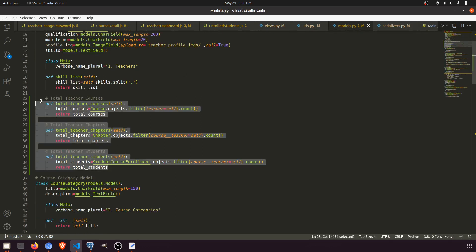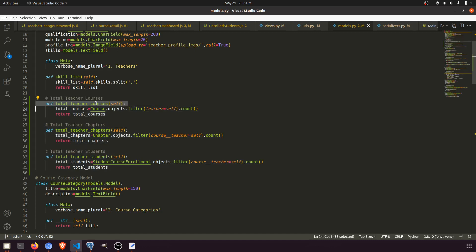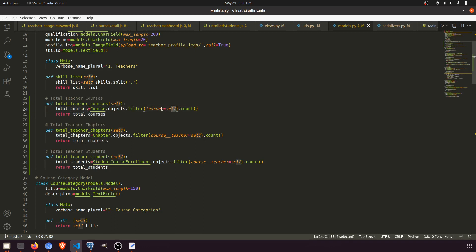Total teacher courses—from the course I have fetched the total courses according to the teacher. And from the chapters, I have fetched all the chapters which are related to this particular teacher.